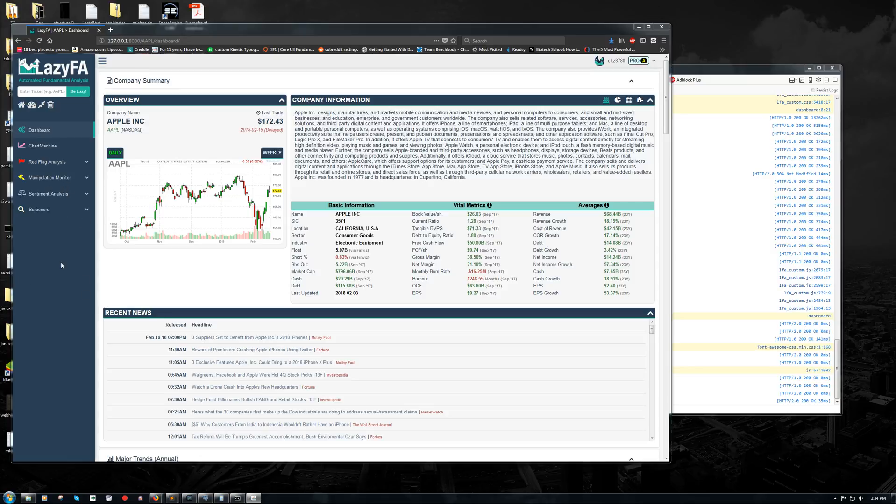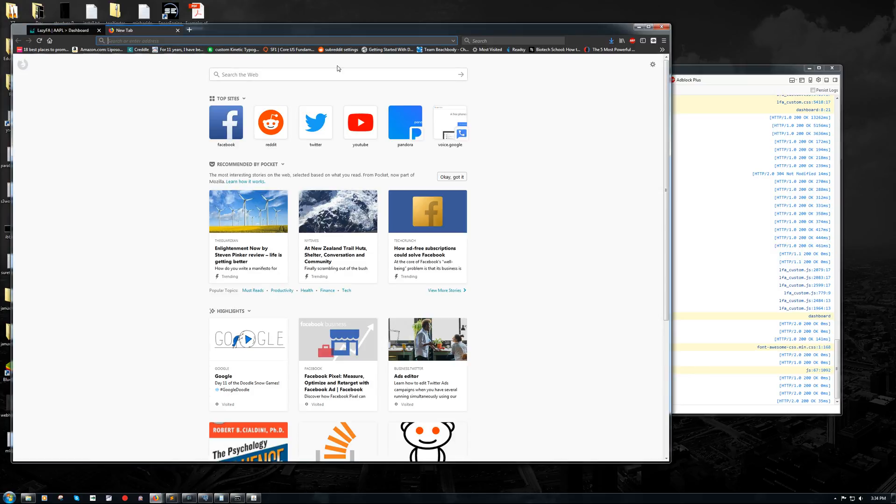We're going to actually be using LazyFA to make sense of a Form 4 filing. If you're not familiar with what a Form 4 SEC filing is, it's basically whenever an insider or a large holder of a company makes a purchase of shares, they need to disclose that to the SEC on a Form 4.